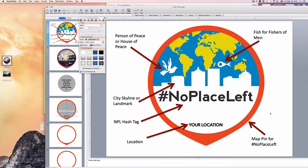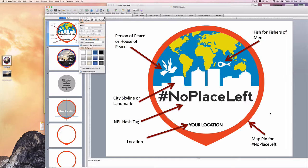Almost every American knows how to use PowerPoint, at least ages 50 and below. So if we can get 100 logo makers out there, we can make logos for those few who don't know PowerPoint, and then everybody gets to play — and that's part of a movement, that everybody gets to join in.